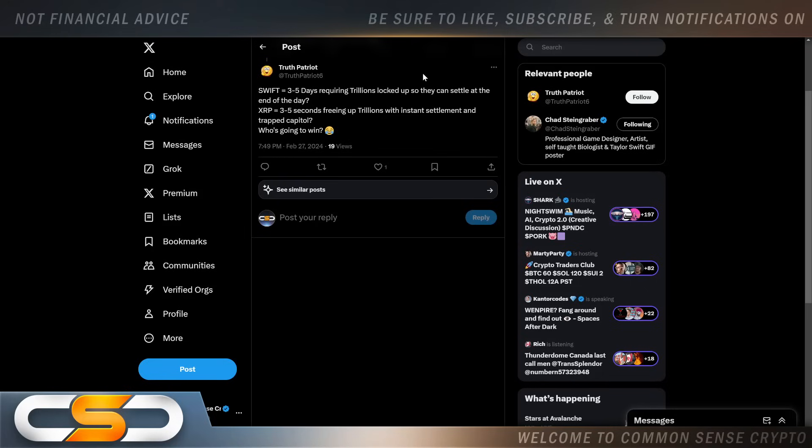That's exactly why Ripple will steal a lot of business away from Swift. Swift equals three to five days requiring trillions locked up so they can settle at the end of the day. XRP, three to five seconds, freeing up trillions with instant settlement and trapped capital. Who's going to win? Nobody wants to wait days anymore and that's one of the big advantages of XRP and RippleNet.